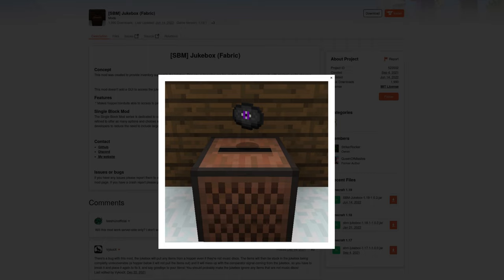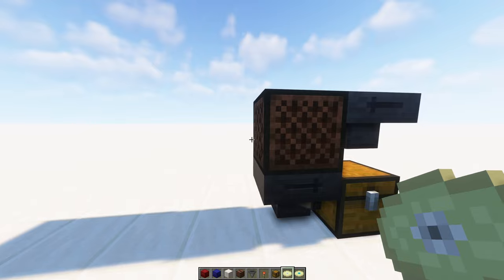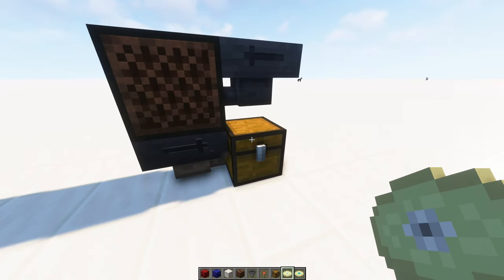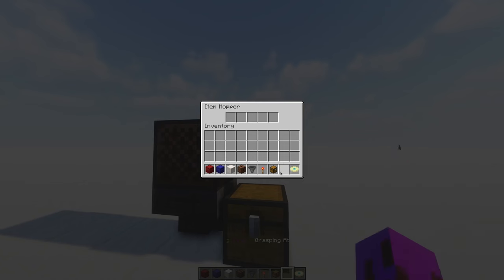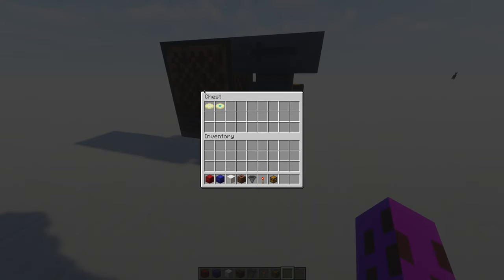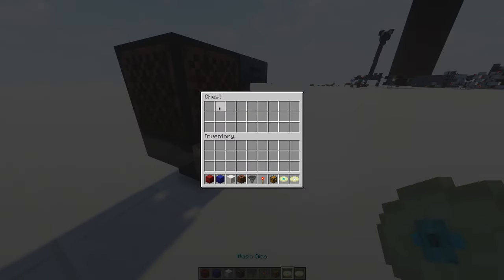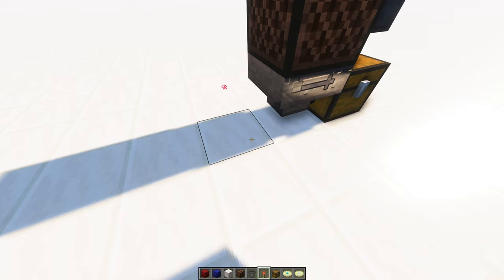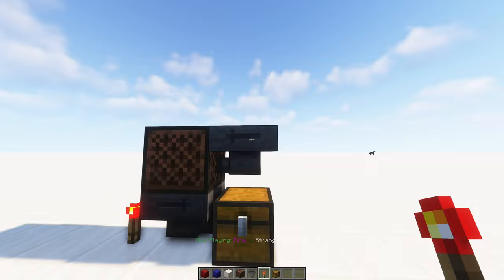What that means for us is that to make a functional jukebox that can play playlists, we're gonna need to do a little bit of work. Here's your basic setup: you've got a hopper pointing into a jukebox to feed music discs in, another hopper below to pull the music discs out and store them in a chest or barrel or shulker, whatever you want. But unlike in Bedrock where a playing jukebox will lock the hopper below, in Java it will not. So instead we have to lock it ourselves manually using a redstone torch.